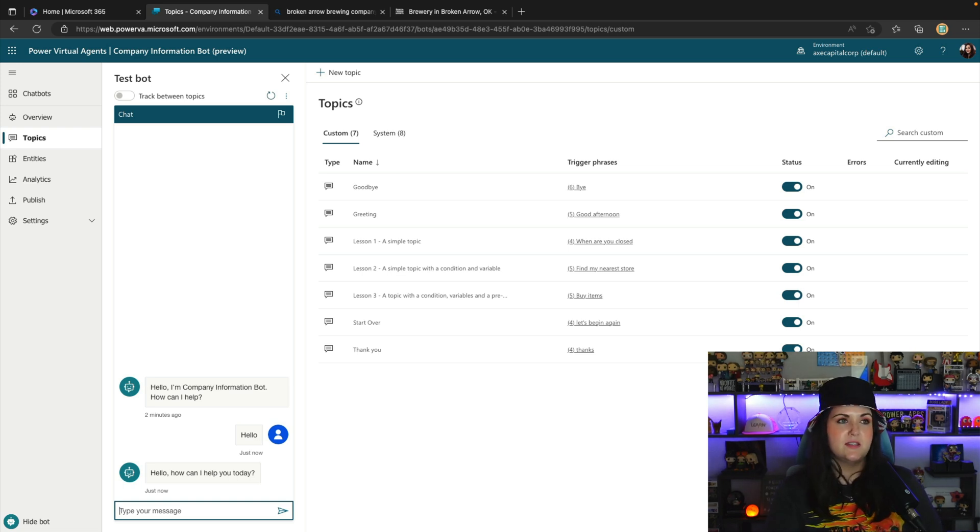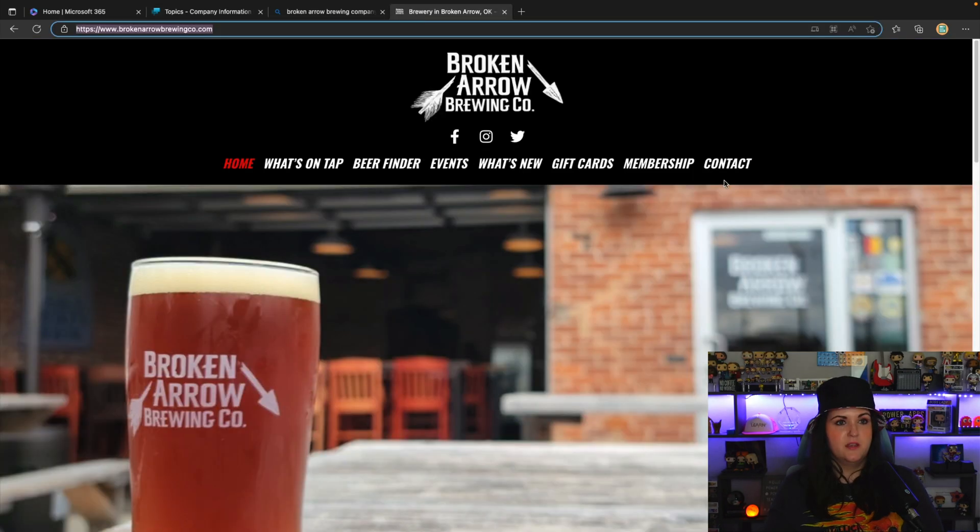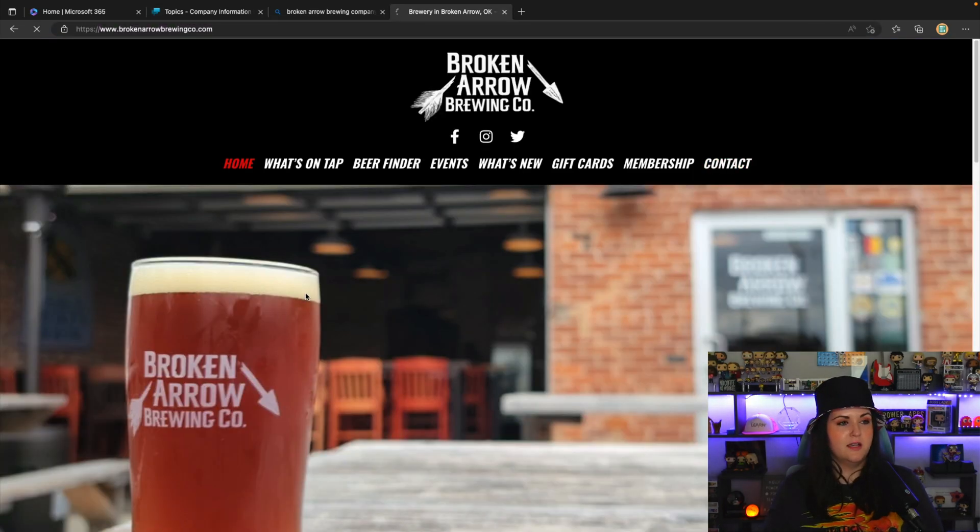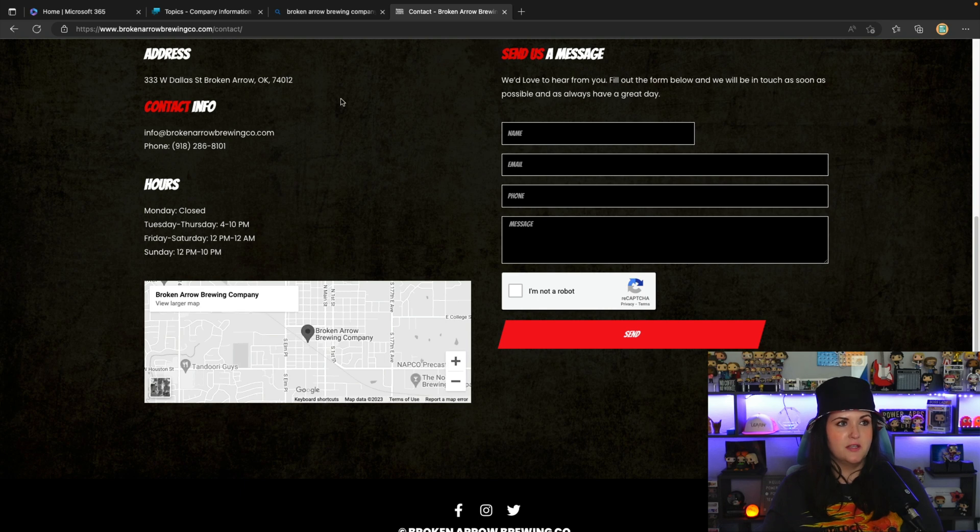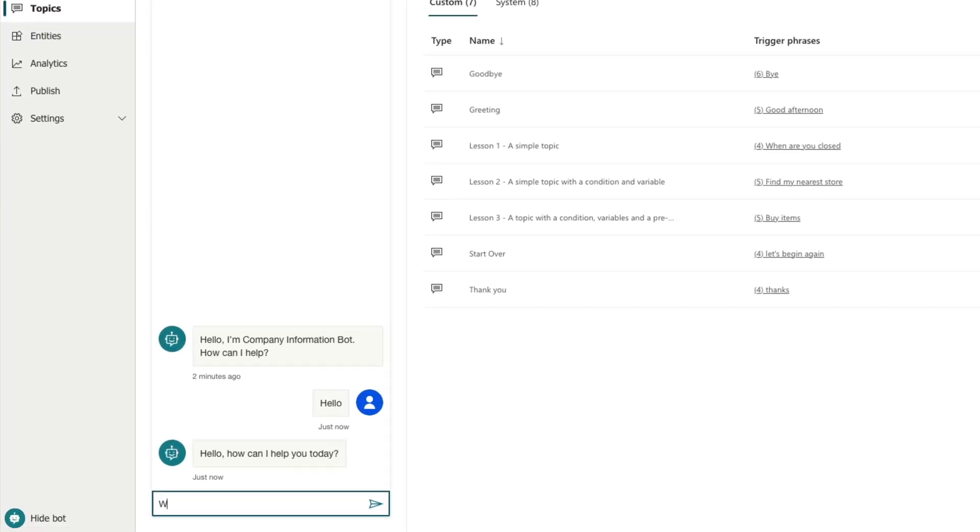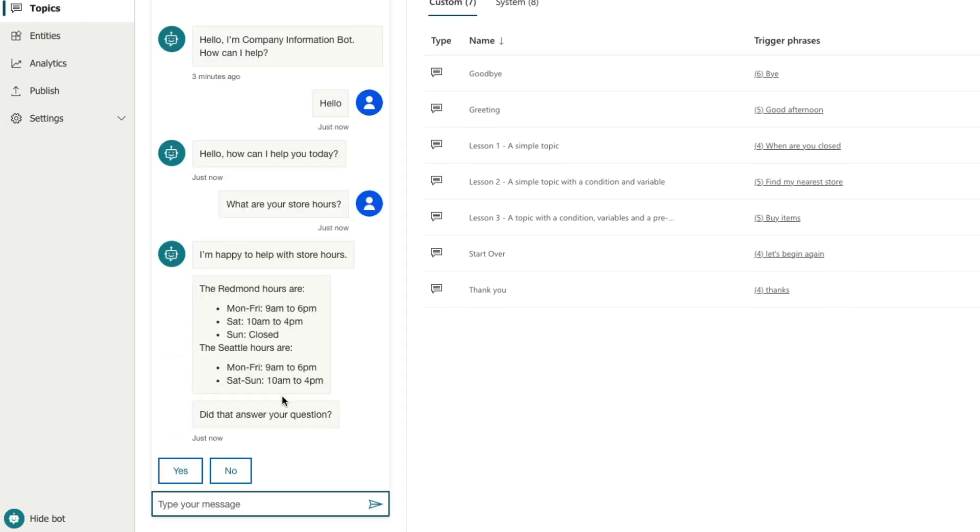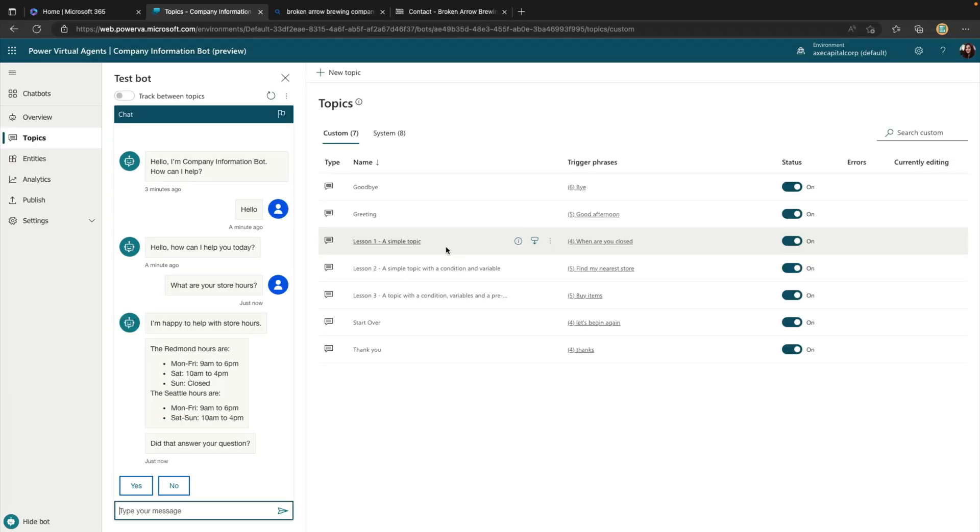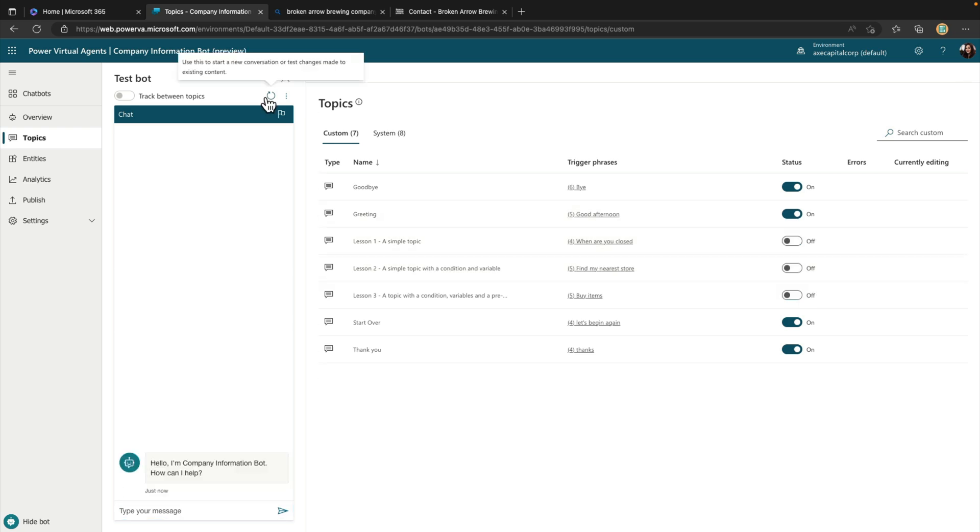But now let's test some information here. So I know on our website, if we go to Contact, that we do have hours listed. So I'm going to say something like, what are your store hours? Now this information isn't matching what we have on the site, it's giving us something different. And this is because one of these sample topics that we have here actually has a trigger for getting store hours. So let's toggle these off. And then I've cleared out the conversation, the test panel here so that we have a fresh instance.